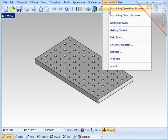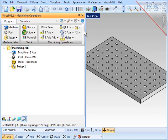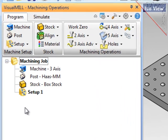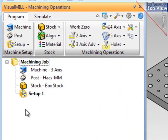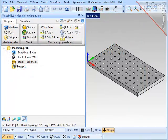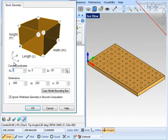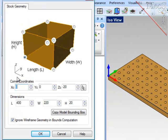I'll bring up the operations browser. The first thing I would like to do is establish a good programming environment by defining three key things: the stock, the program zero, and the tools that I will be using in the operations. To define the stock, the system scans the part geometry and creates a minimum box.